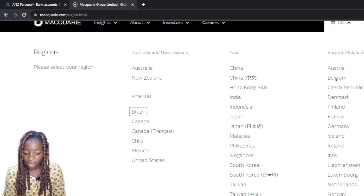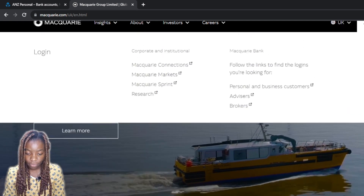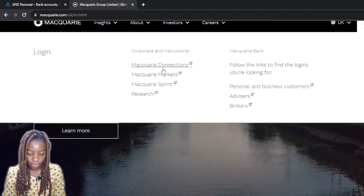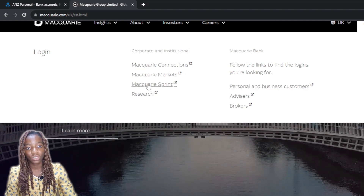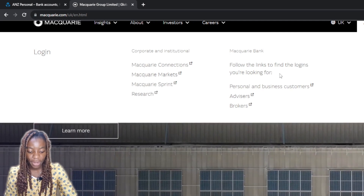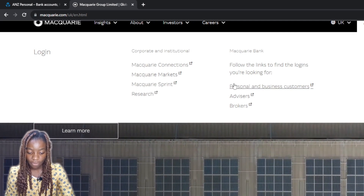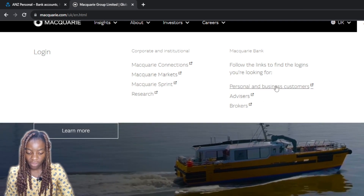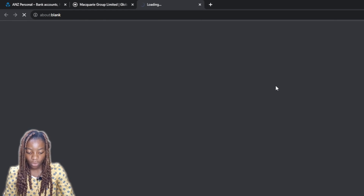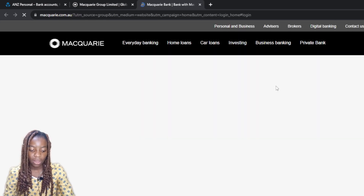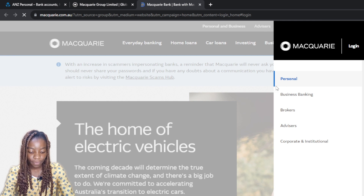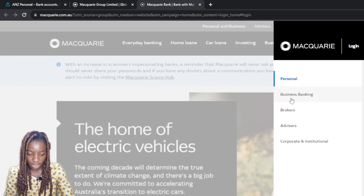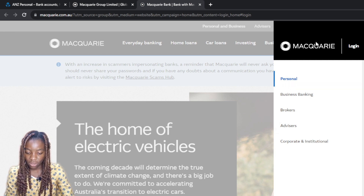At the top you're going to see 'Login' — click on that. It says corporate and institutional. Here are the accounts you can create, and there are links to find the logins you're looking for: personal, business customers, advisors, brokers. We want to look at personal and business.